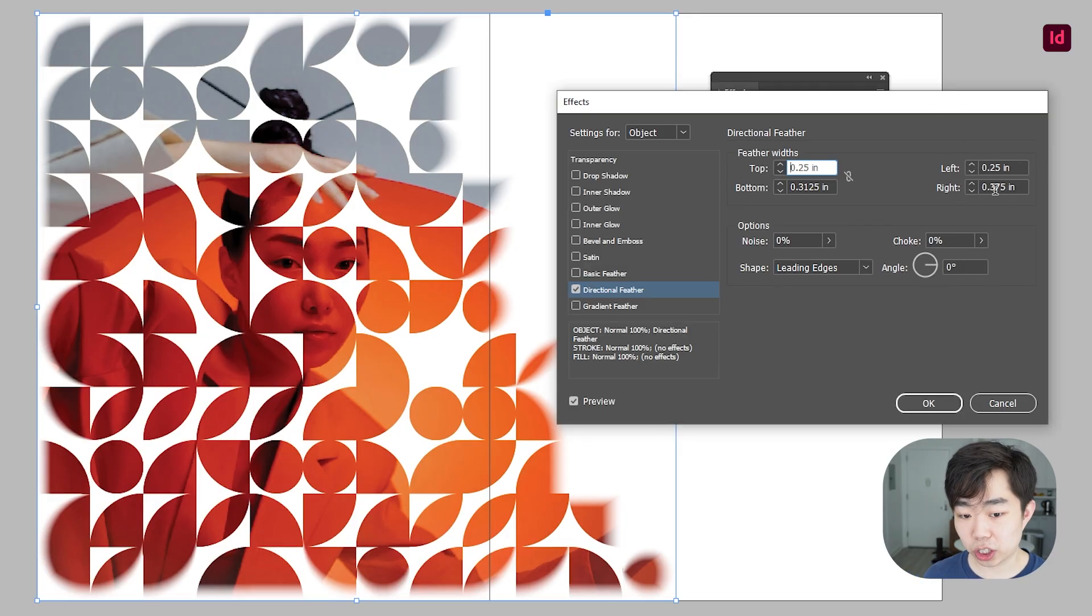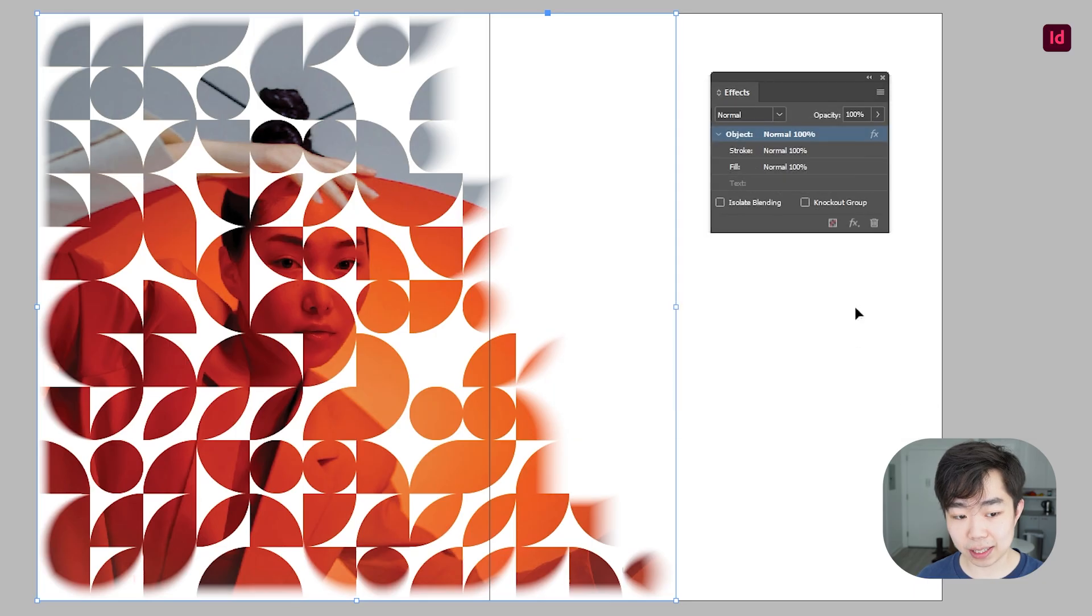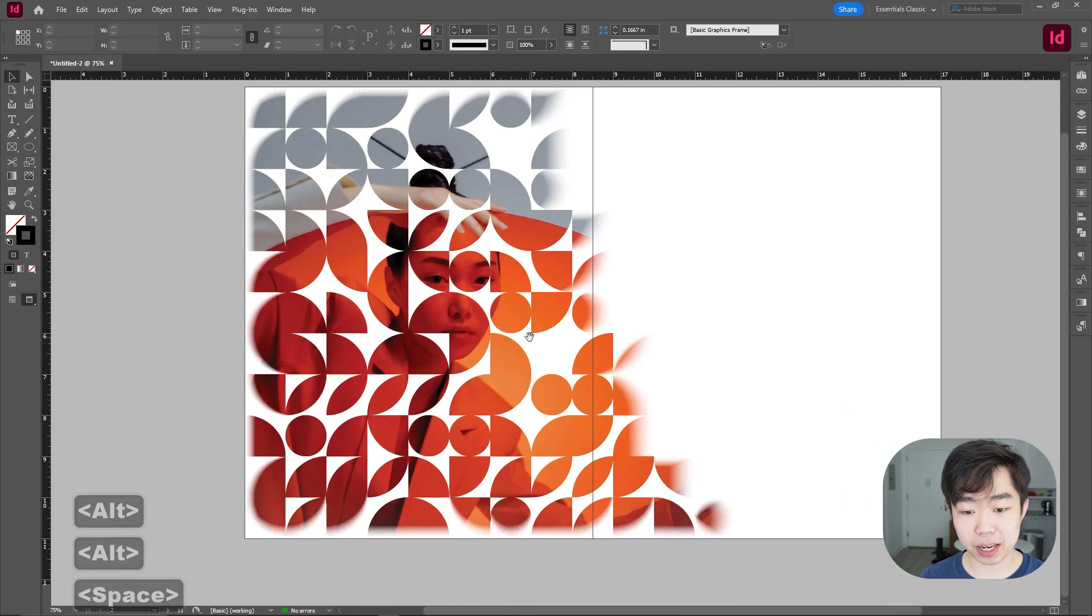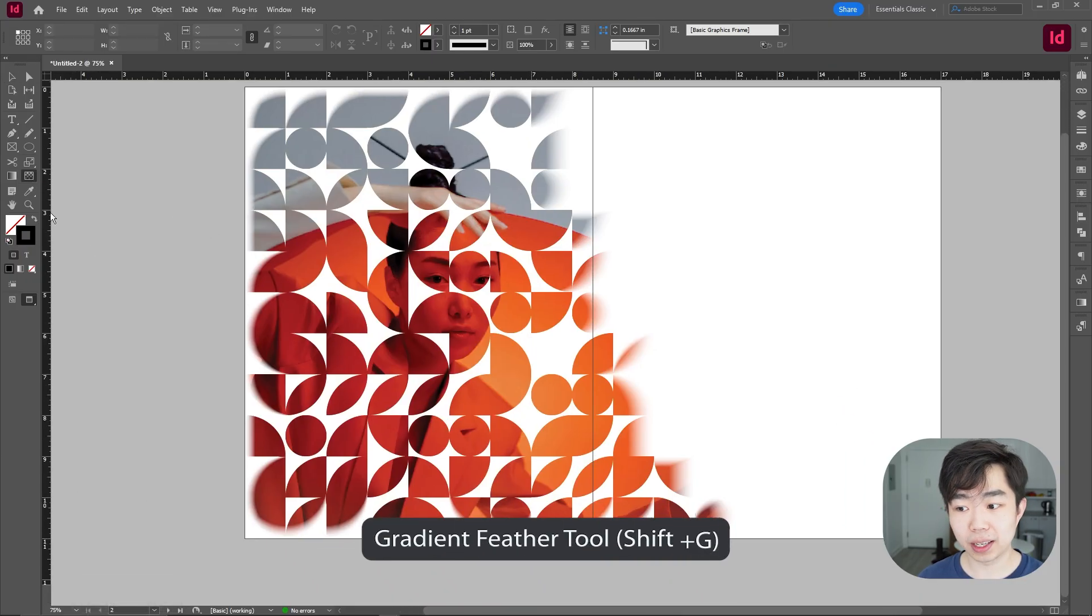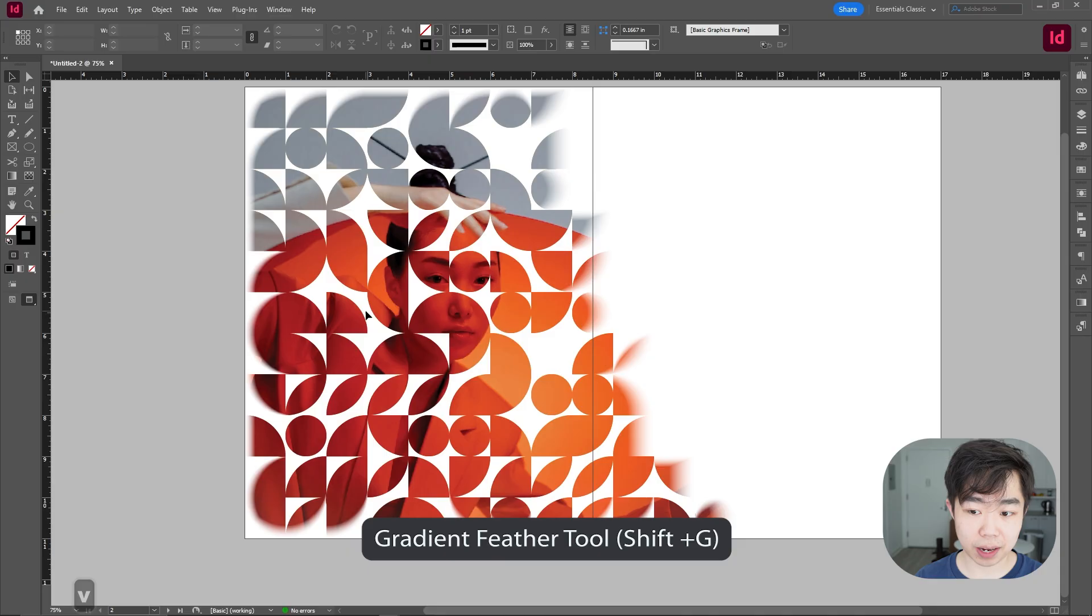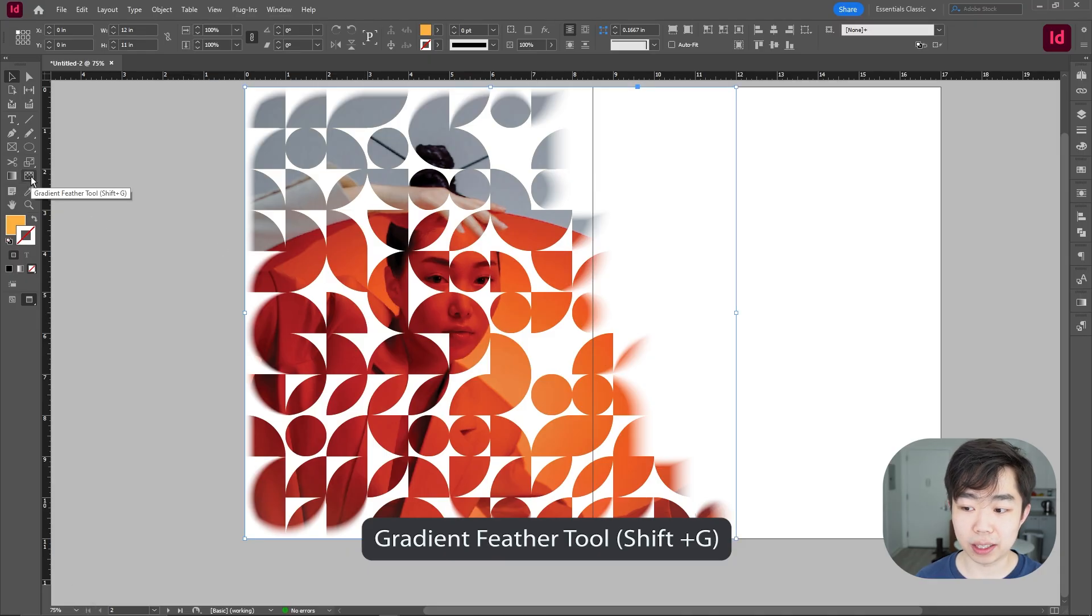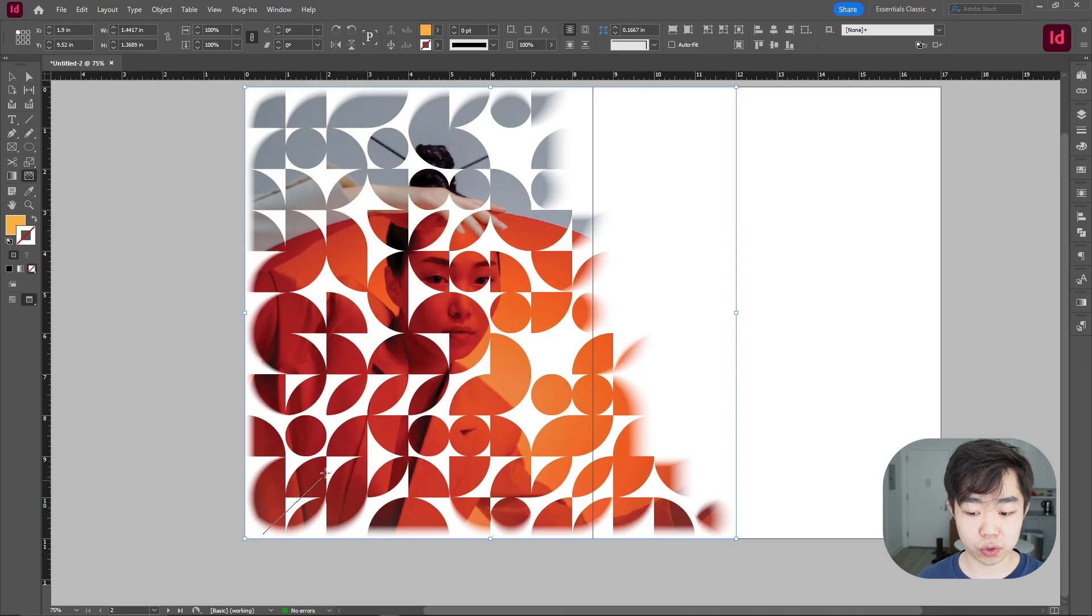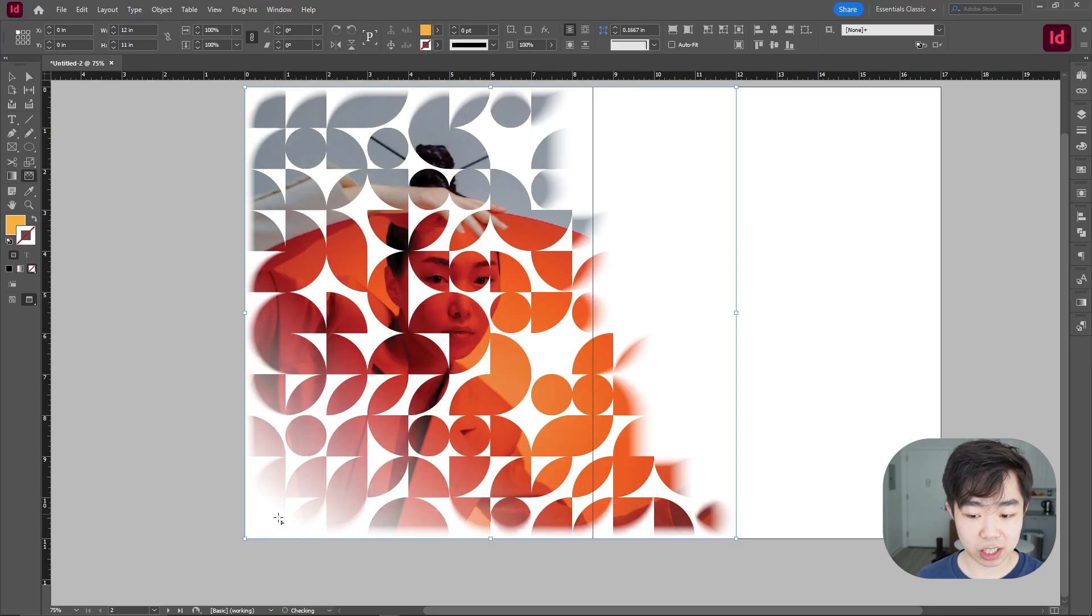So we're gonna go ahead and do that and we're also going to apply a gradient feather. So we're going to do that by going into the gradient feather tool and make sure you have the image selected first. So go into the gradient feather tool and then we're going to just drag this until we have something that we like.